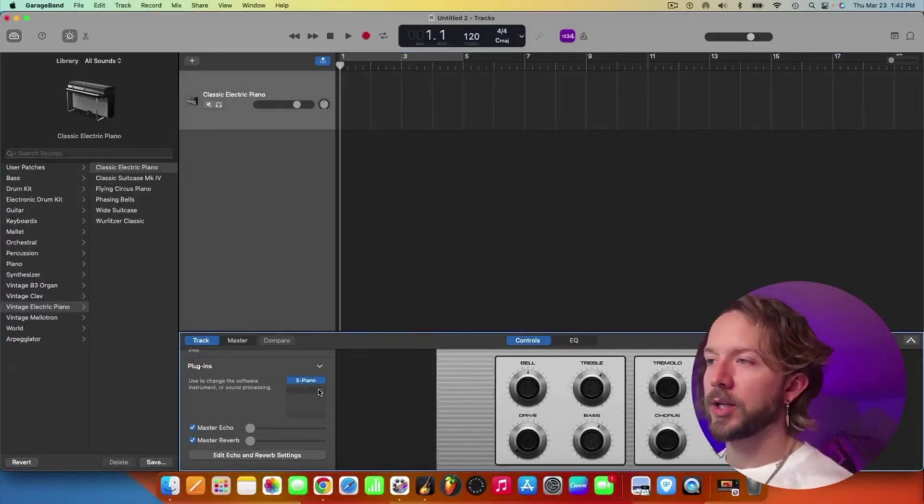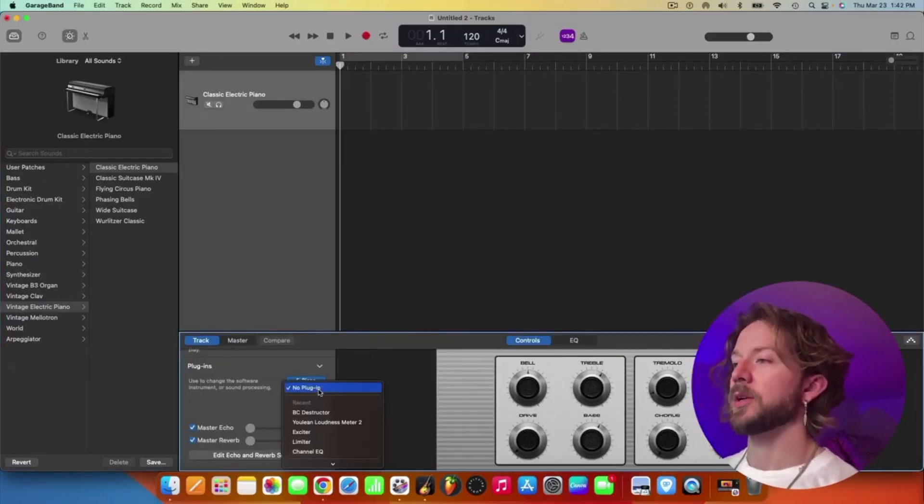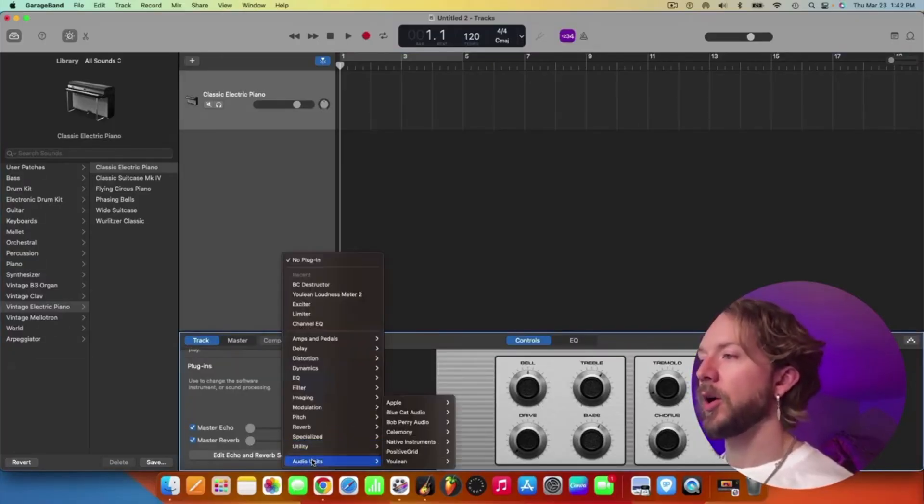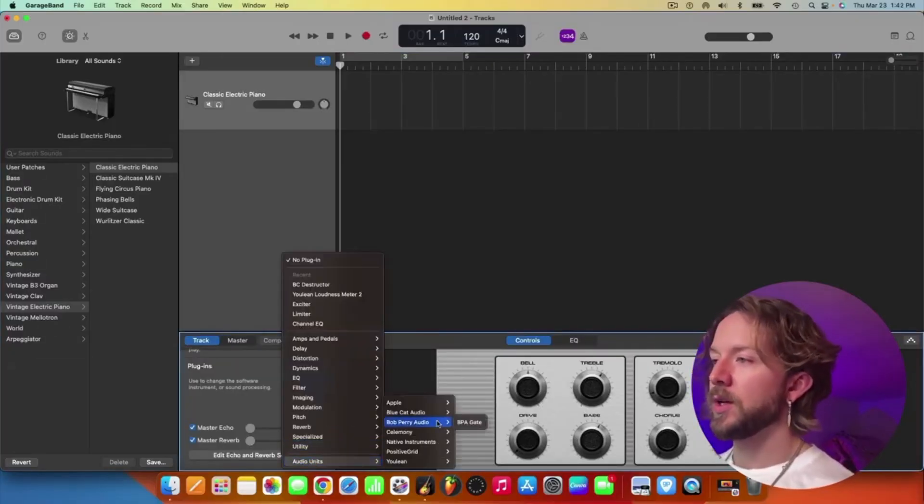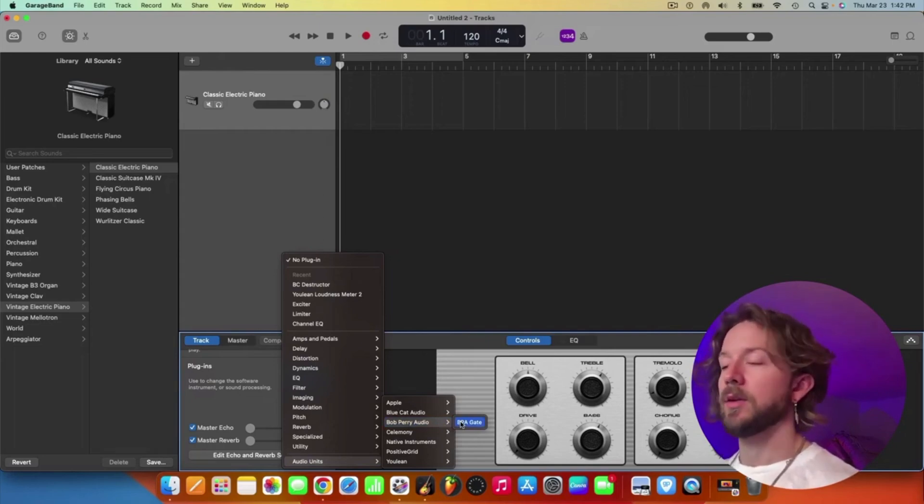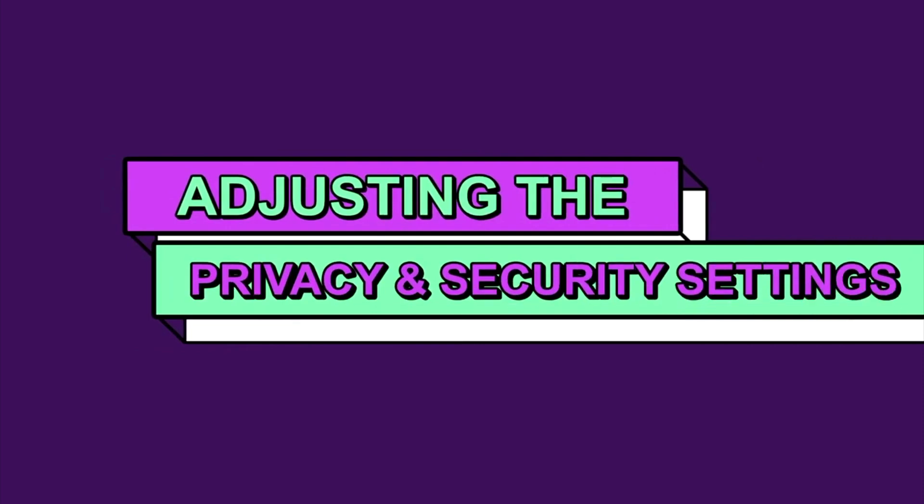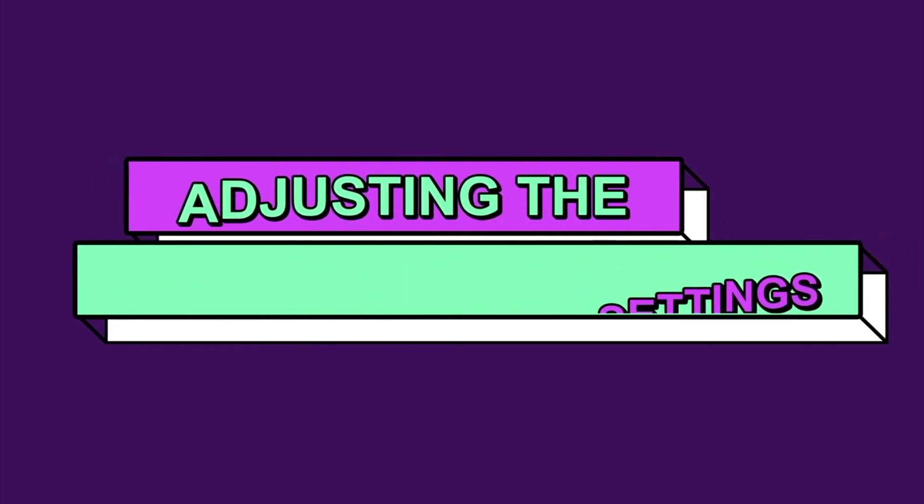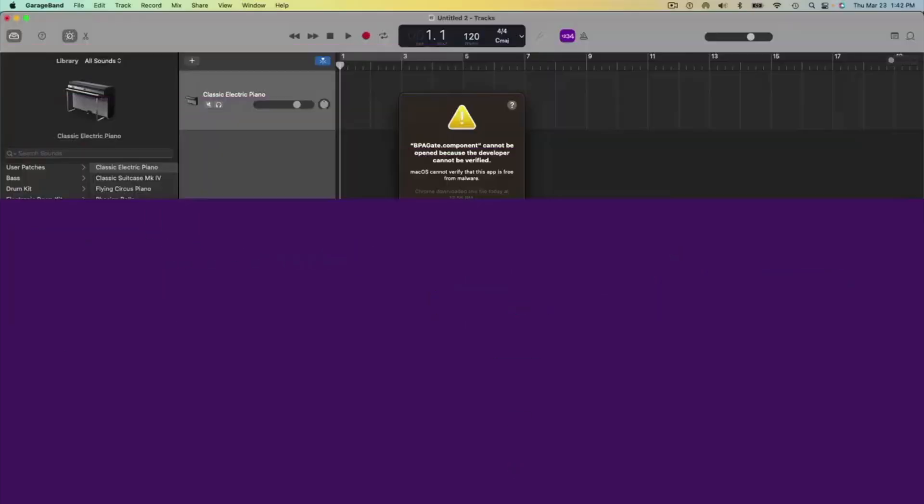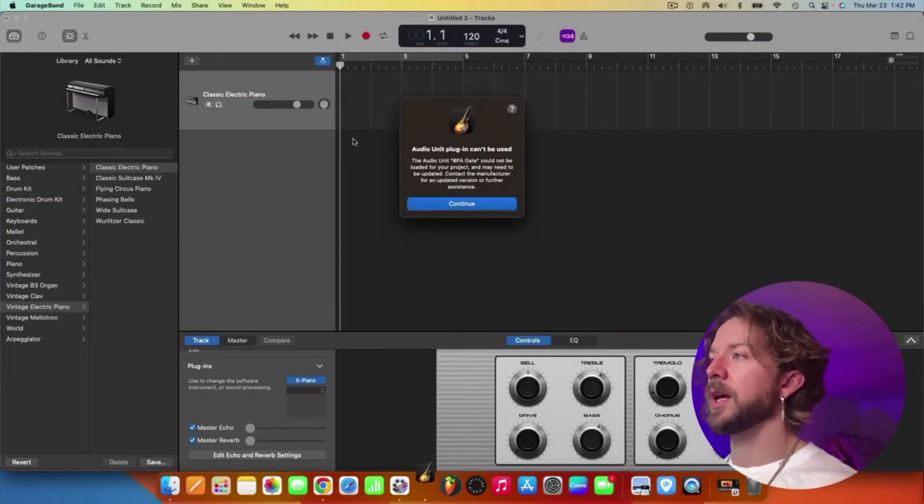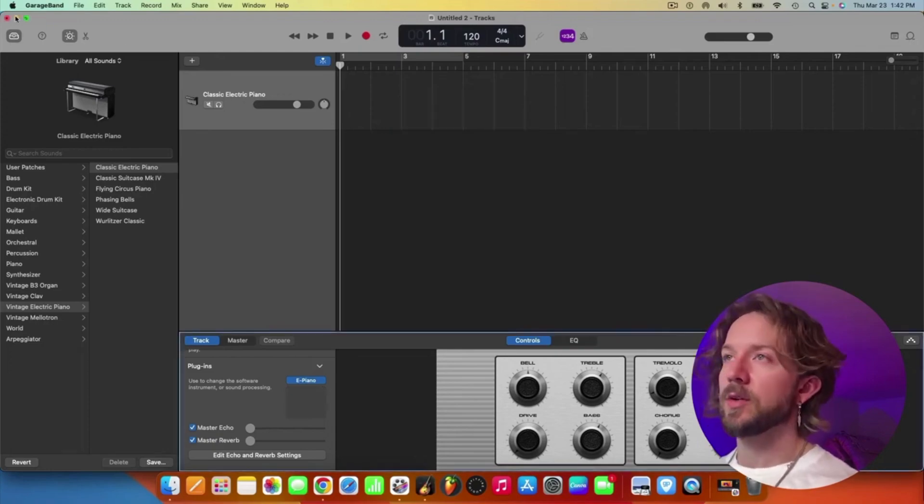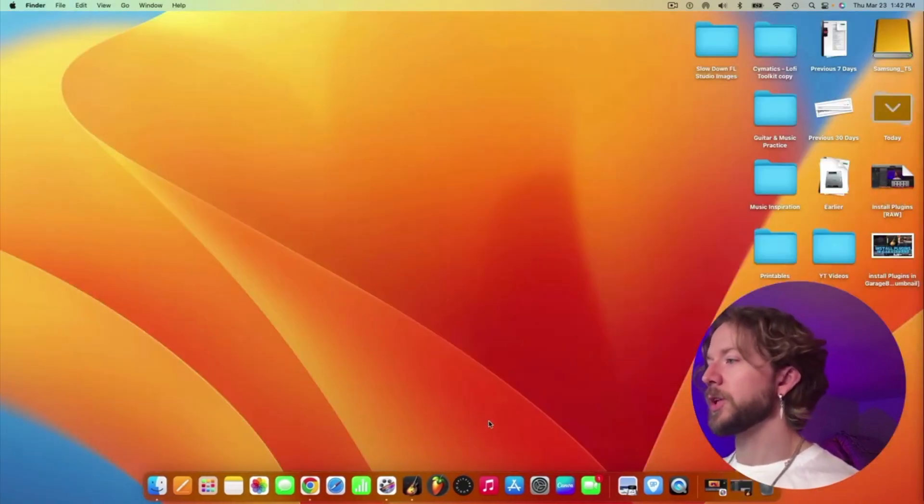And then you're going to click on one of your plugin slots down here. I'm going to go audio units. There's Bob Perry Audio and then the BPA Gate. So we're going to open that up, but there's going to be an issue, right? With the new update, they're going to block it from downloading. So what you have to do is you hit cancel, probably hit cancel again. Then it says you can't use it. That's very unfortunate.